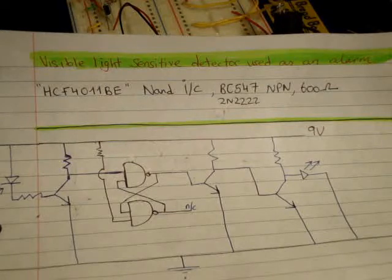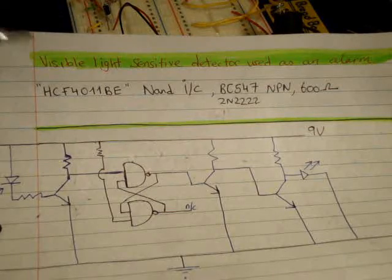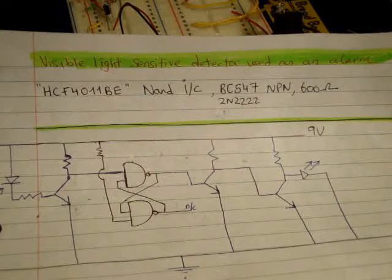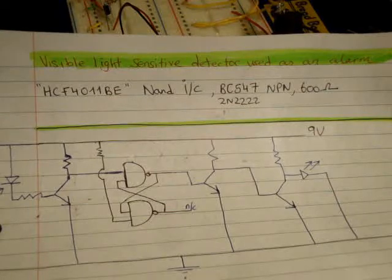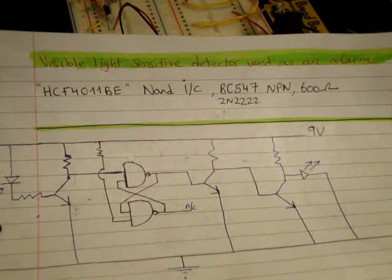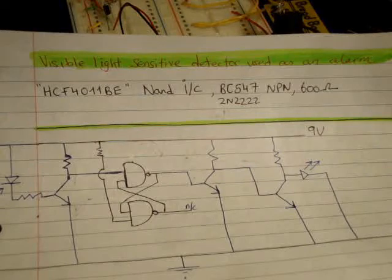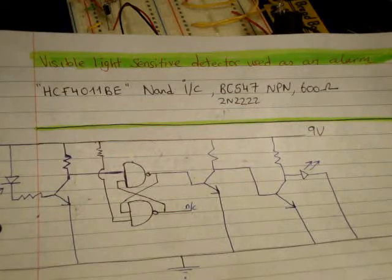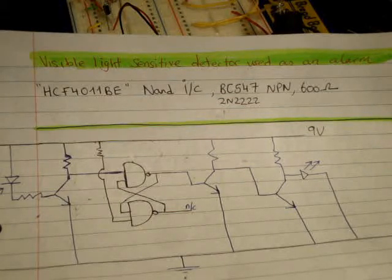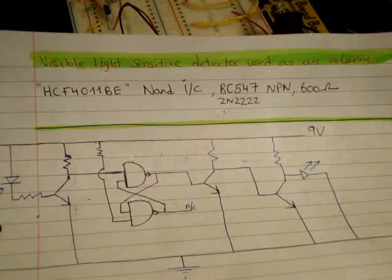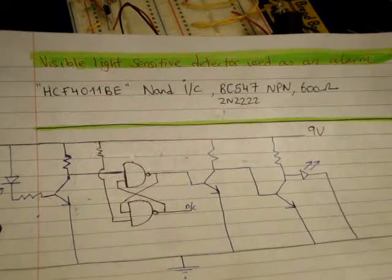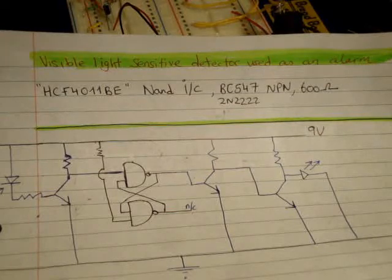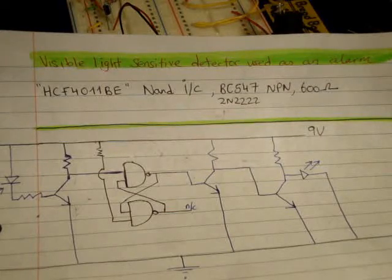Here are the components I'm using. I'm using HCF4011BE NAND gate integrated circuit. I'm using 3 transistors which are BC547's otherwise known as 2N222's. They're NPN's by the way. And I'm using 600 ohm resistors. Actually I'm also using 100 kilo ohm resistors and I'll point those out in a moment.